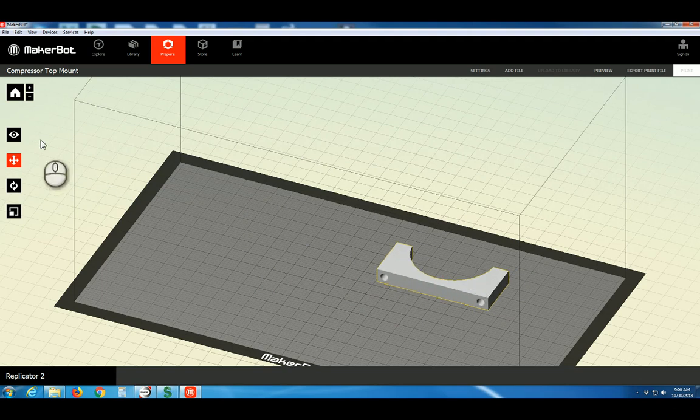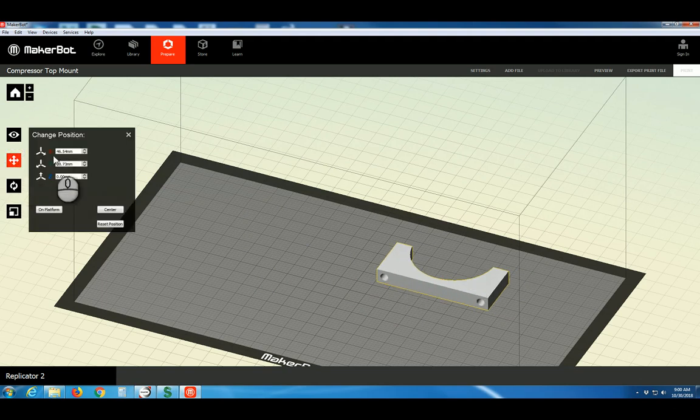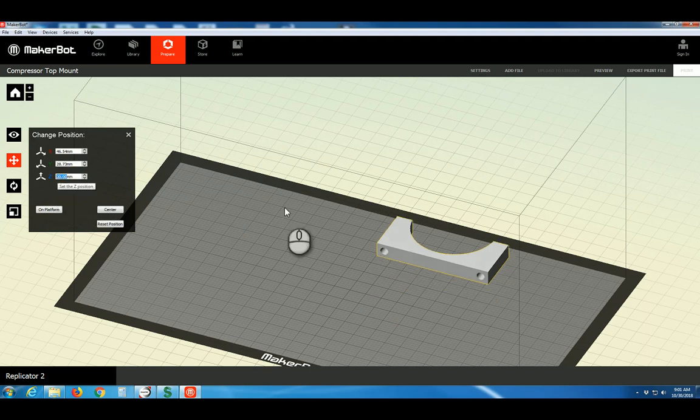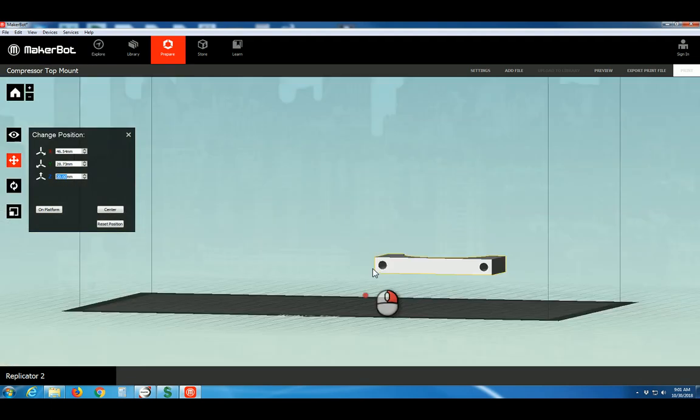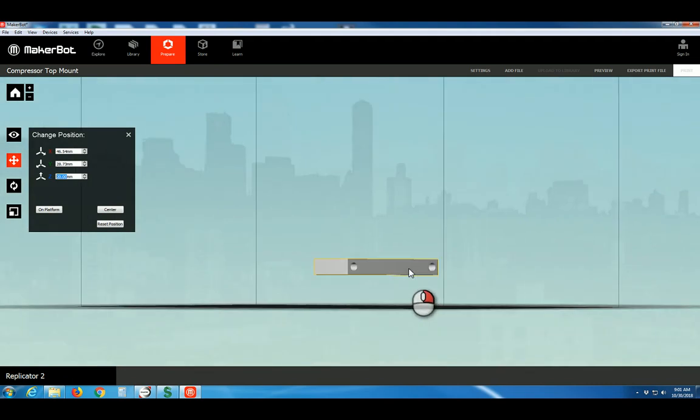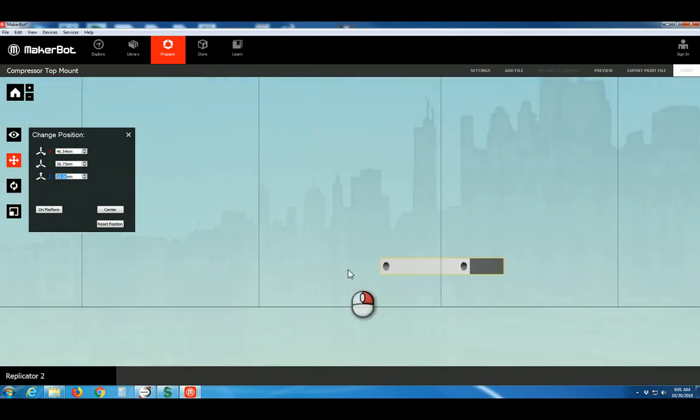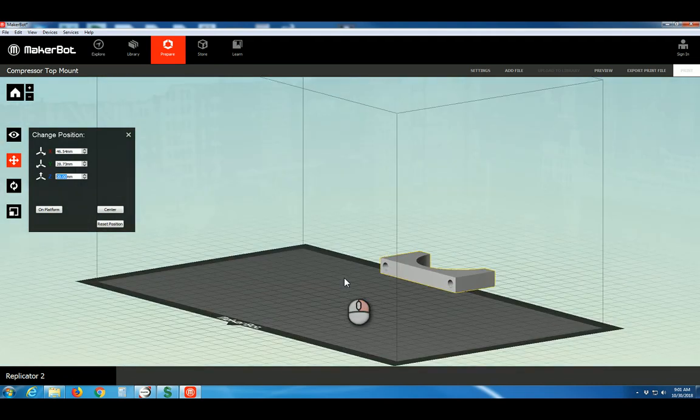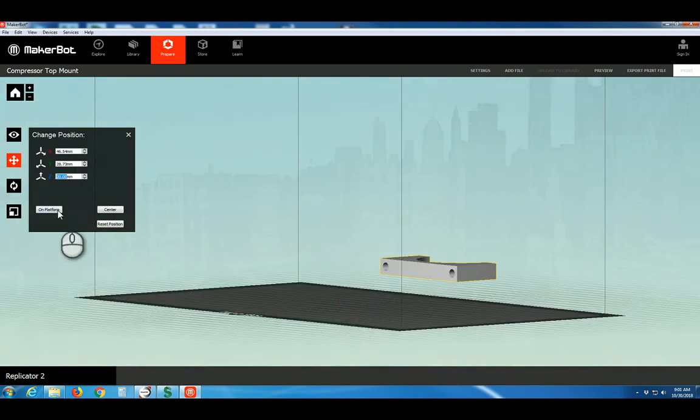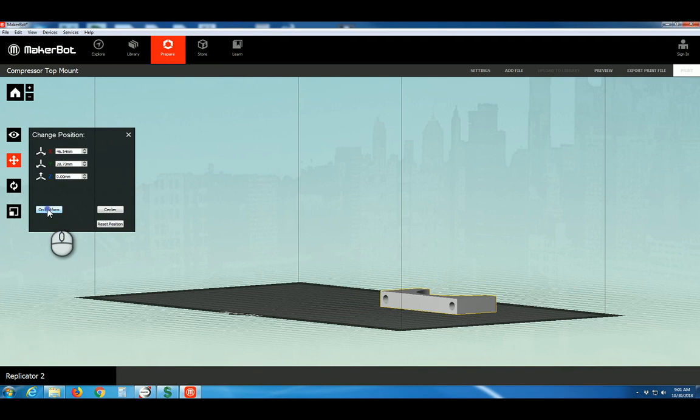Clicking that button again gives us more options if we wish to precisely position the part. Now, let's say, for instance, the part was accidentally elevated above the build platform. This would be a problem. To solve it, we need to click the button that says On Platform. That looks good.